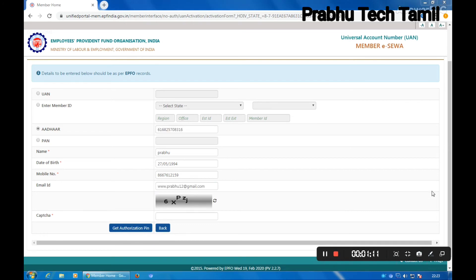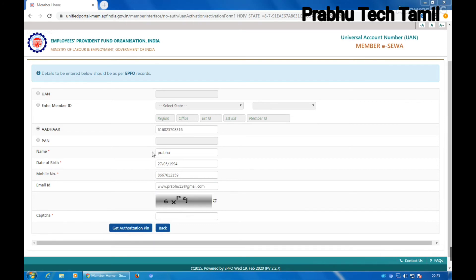Then hit the key to get the authentication pin. If you click here, you will receive an OTP, and you can enter the OTP there.